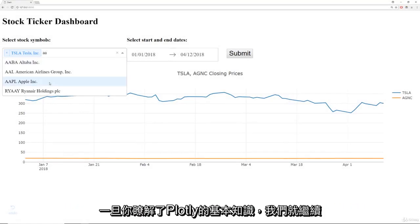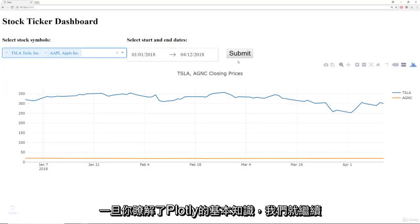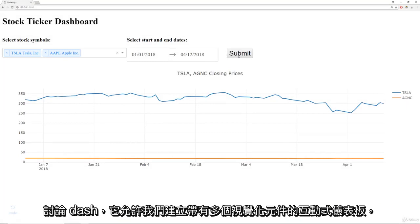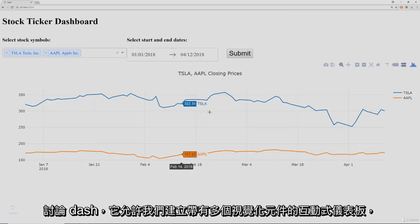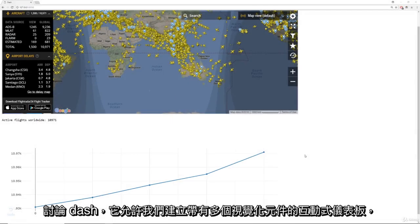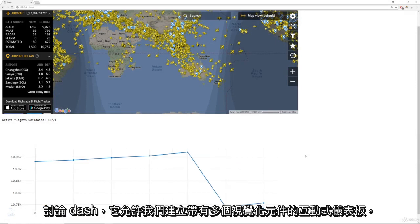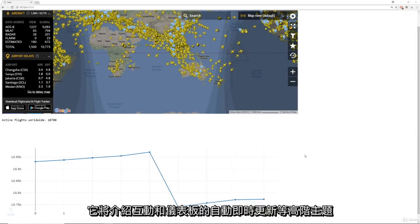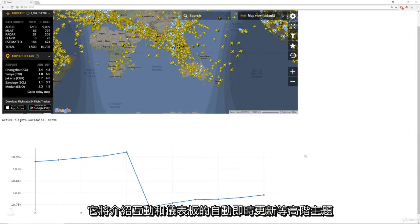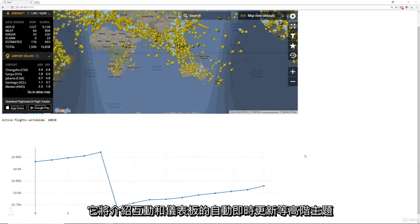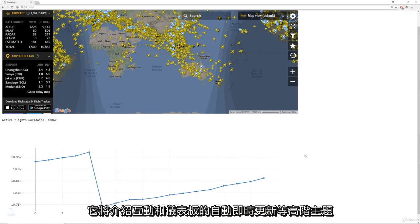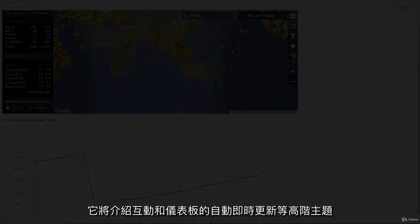Then we'll move on to learning about Plotly's basic visualization library with Python, which allows us to create interactive visualizations such as scatter plots and heat maps. Once we understand the basics of Plotly, we'll move on to discussing Dash, which allows us to create interactive dashboards with multiple visualization components. We'll go over advanced topics such as interactions and automatic real-time updates to your dashboards.